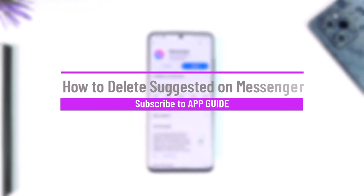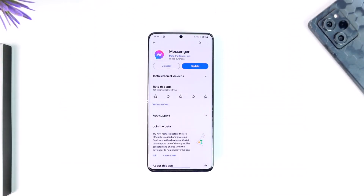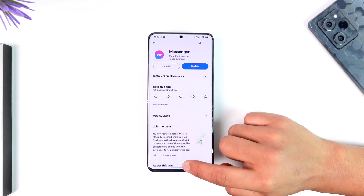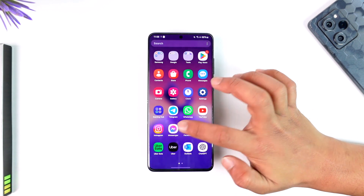Hey everybody, welcome back to our channel. In this video, I'm going to guide you through the steps on how you can delete suggested on Messenger. So make sure to watch the video till the end. If you want to delete suggested on Messenger, the issue here is quite simple.